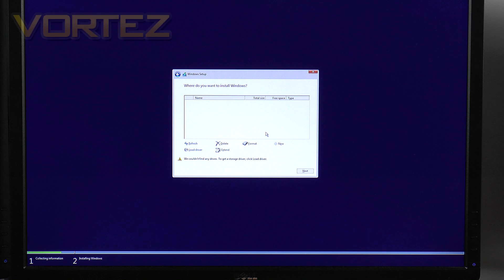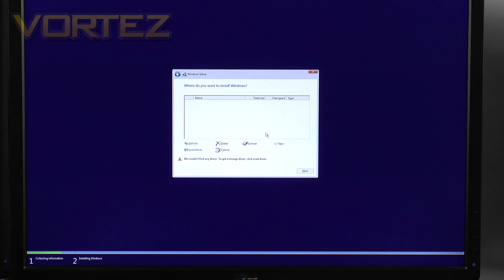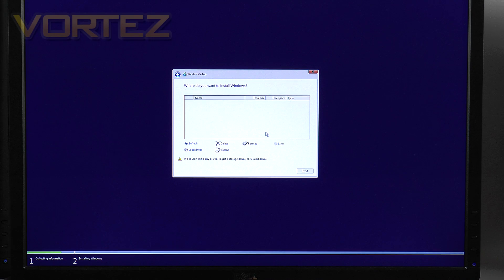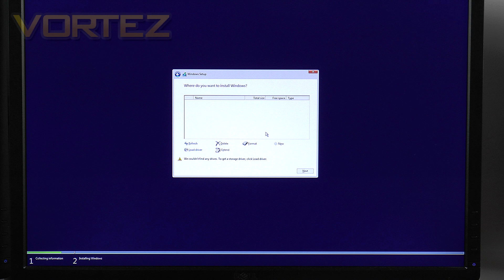OK now at this stage you usually get a list of hard drives that you can install the operating system on. But as you can see Windows 10 has a bit of trouble picking up that RAID volume that we created just a few moments ago.